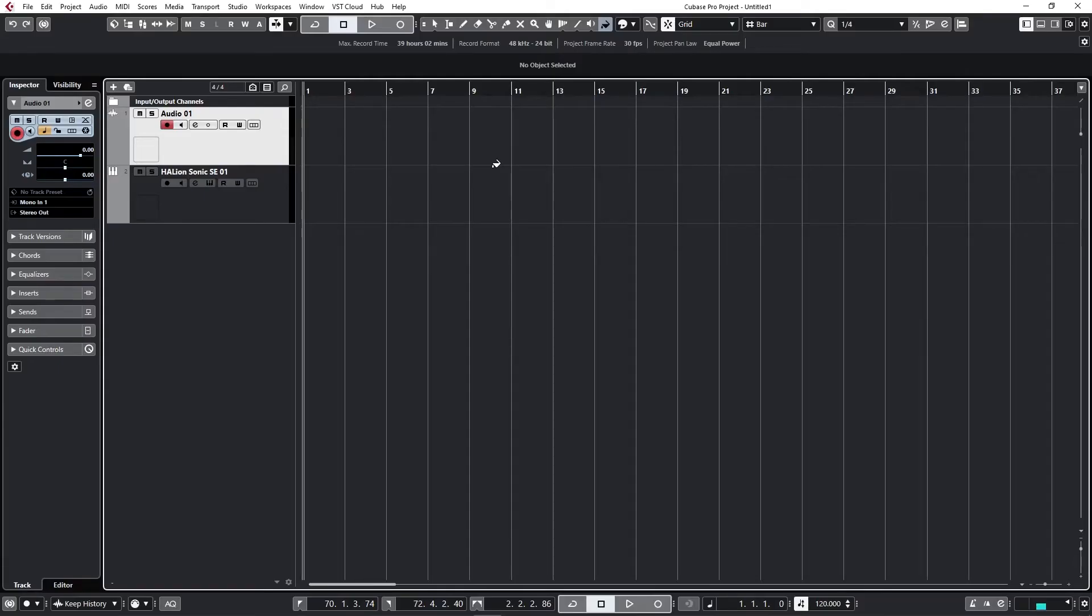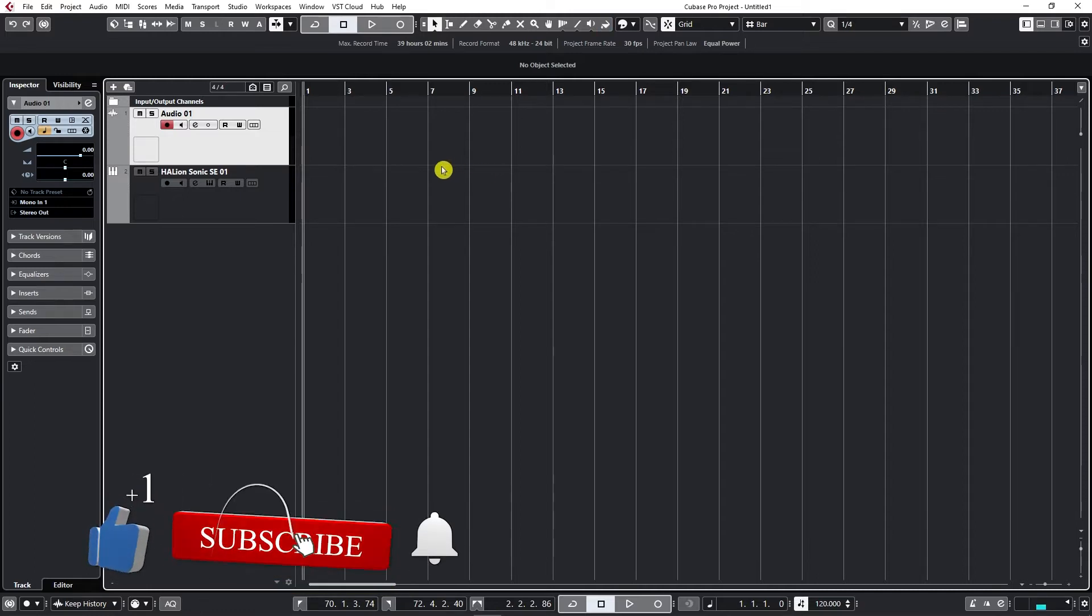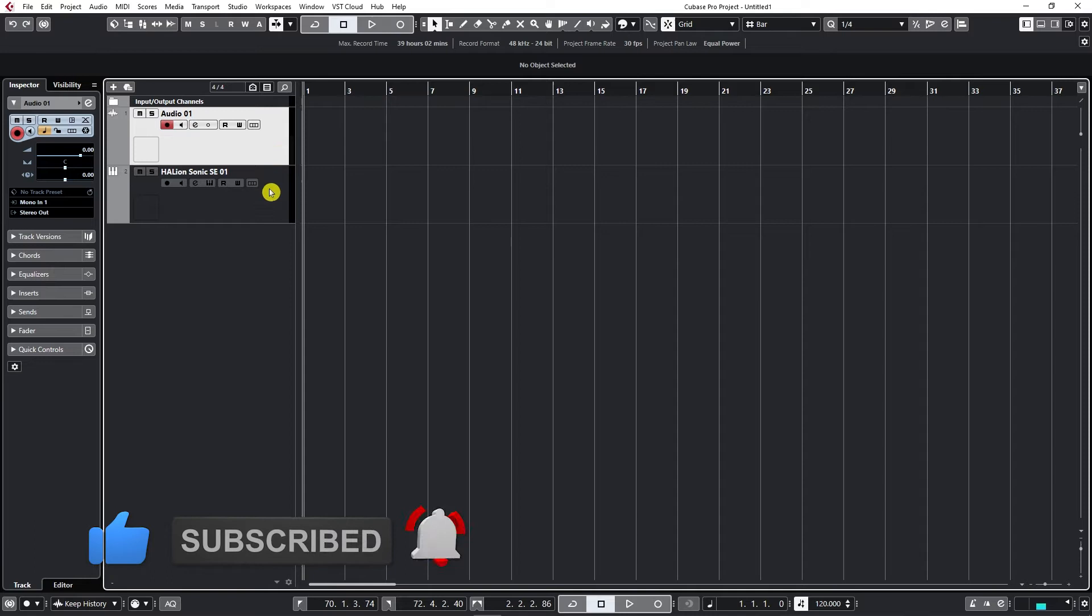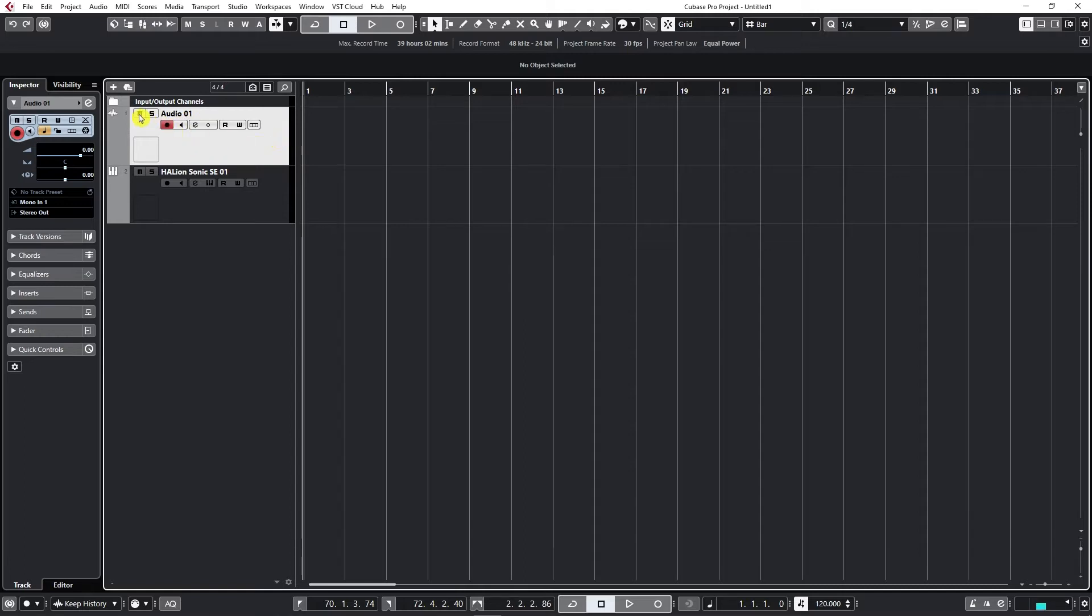Now that we know how to create our first tracks, let's see what are our channel options. These two things, both audio and MIDI, have the same options available. The first things are mute and solo, so we can mute a track and solo a track.